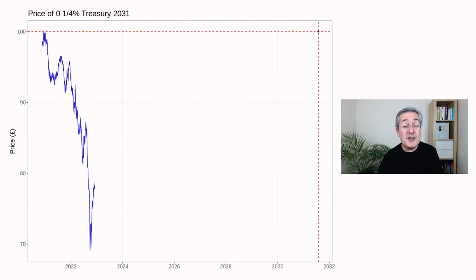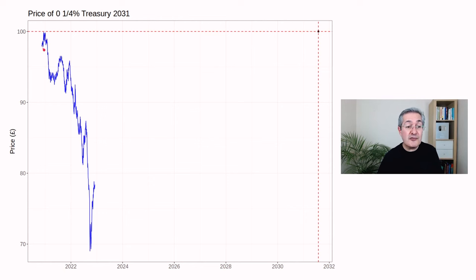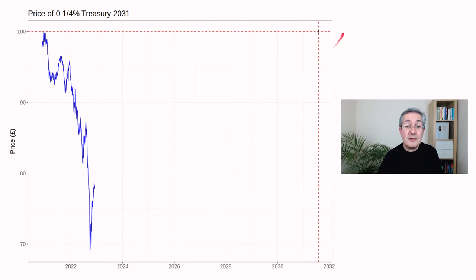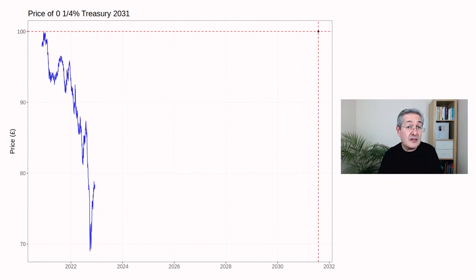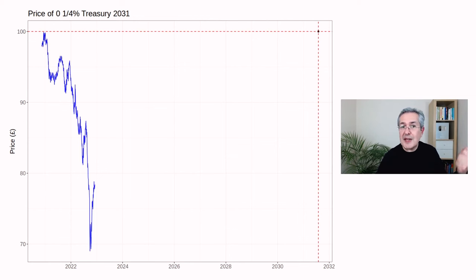Here's another government bond maturing in about eight and a half years' time, also issued at £100. Its price rapidly fell and is now trading at about £78. I've plotted a dot on the maturity date — we know for a fact this will mature at £100 in 2031. In other words, if you buy the bond today, you're going to lock in that capital gain, and that's a certainty — but only if you hold the bond to maturity. You can simply wait until 2031 and receive your £100 back, plus the guaranteed capital gain.